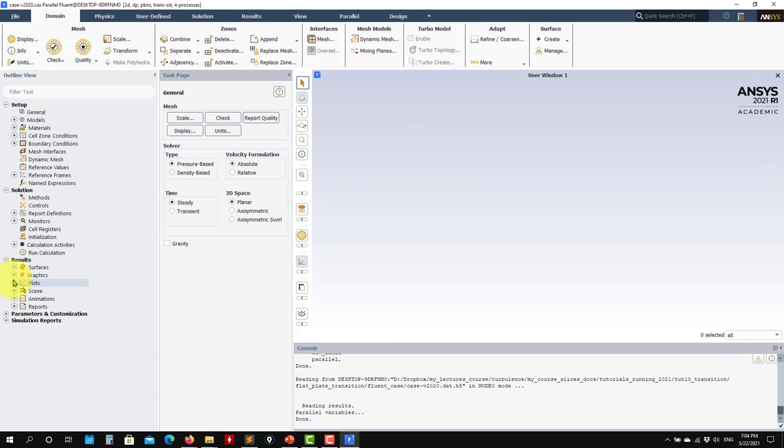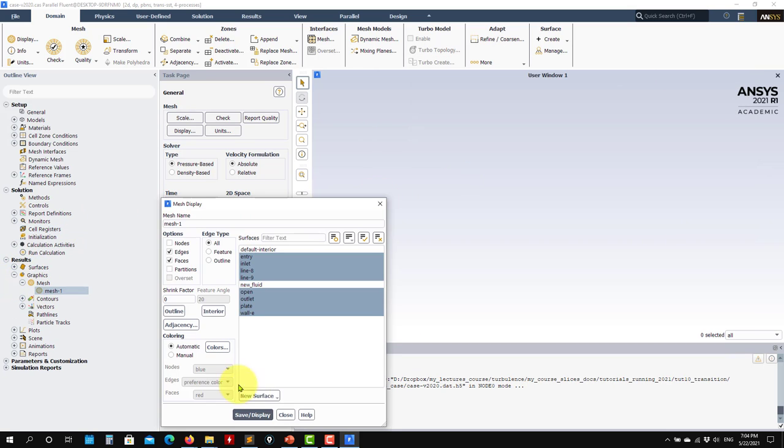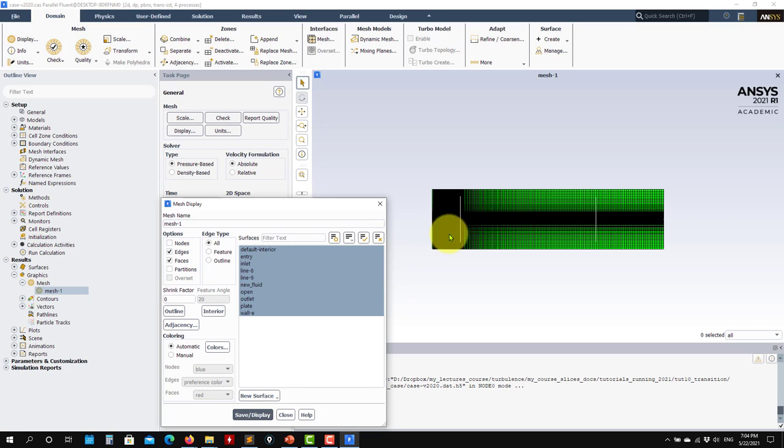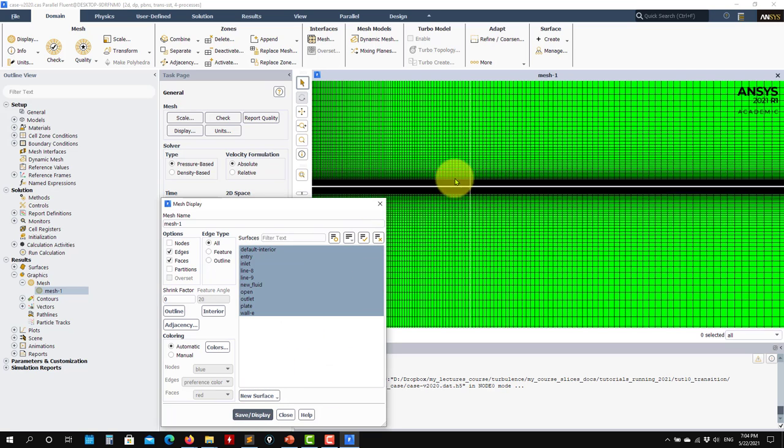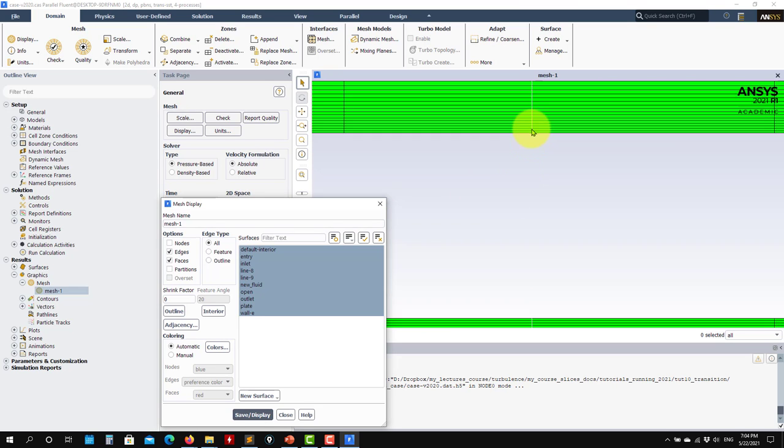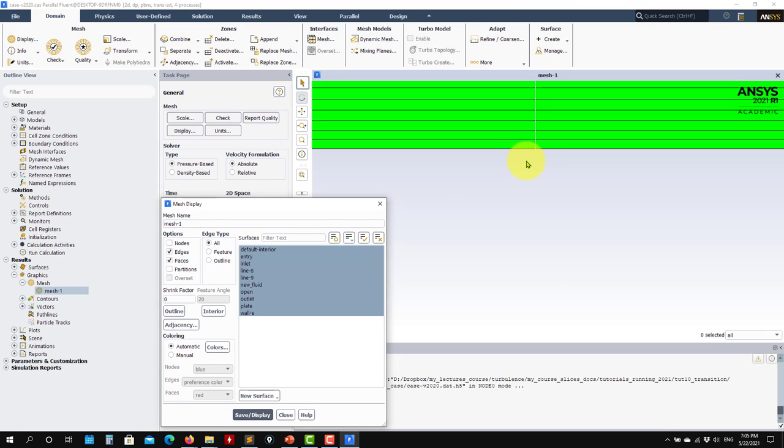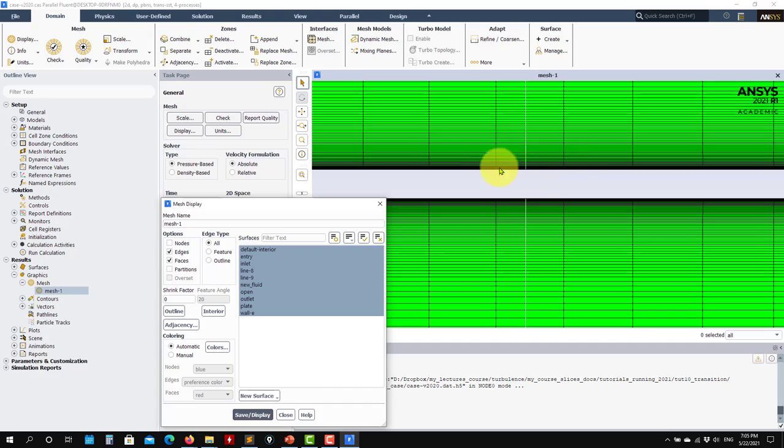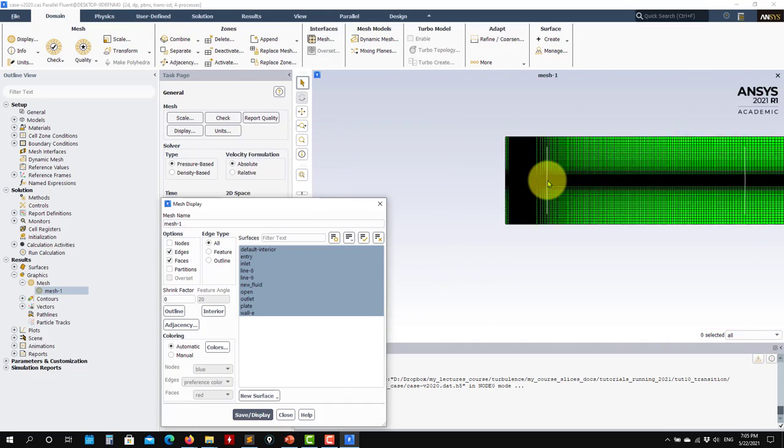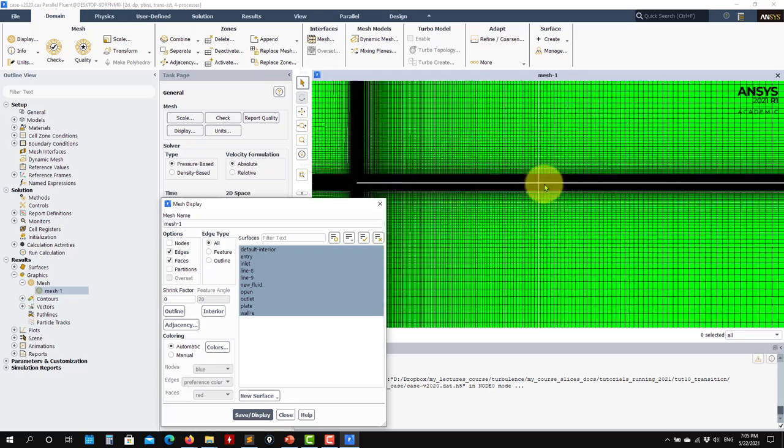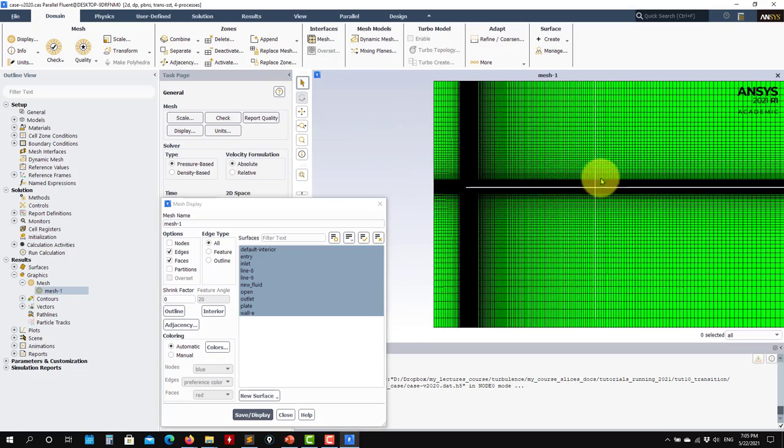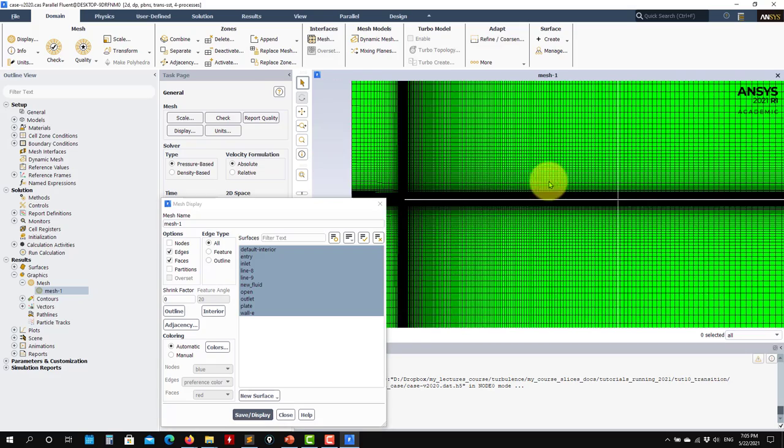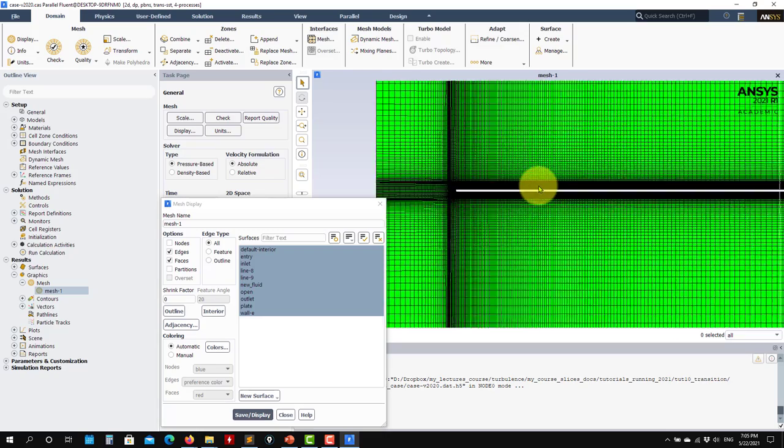Now I load the case and first let's take a look at the mesh. This is the mesh and look at that. It's a very fine mesh knowing the direction normal to the wall, not so fine in the streamwise. Let's say that is fine enough. You can do something finer for this, but for this case it is okay.